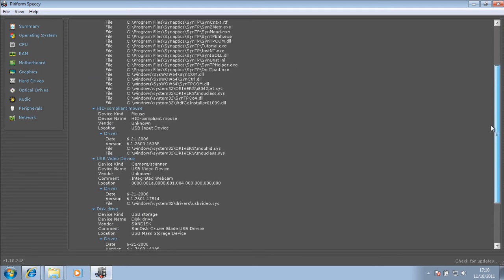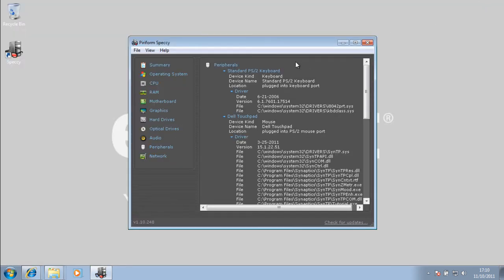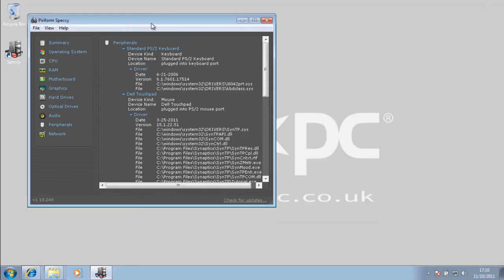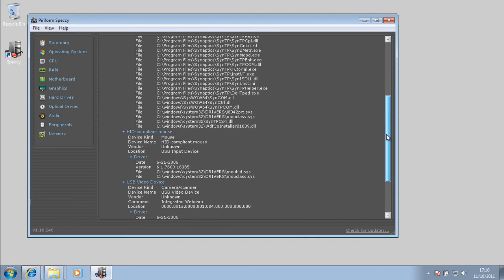So this gives you all this information. This is a good program, I would say, for getting some information about your system if you need it.